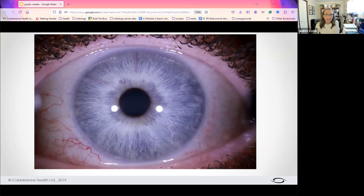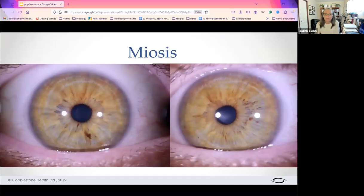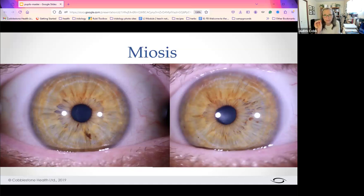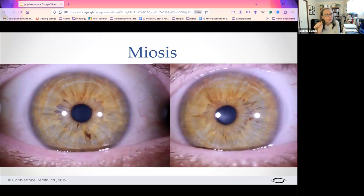As we look at these next few eyes, we're going to be learning some basic pupil studies. First, we're going to learn the word meiosis. Meiosis refers to pupil size, and this is a really important thing to ascertain when you're working with a client. If we see pupils that are very small, those are called meiotic pupils.